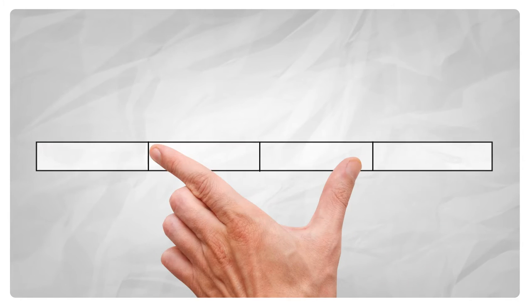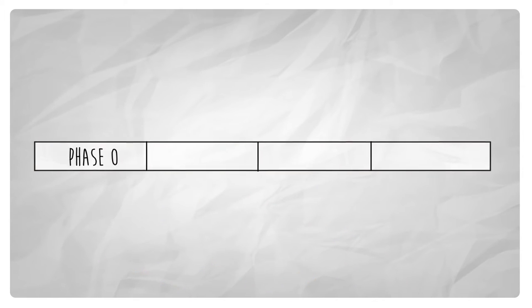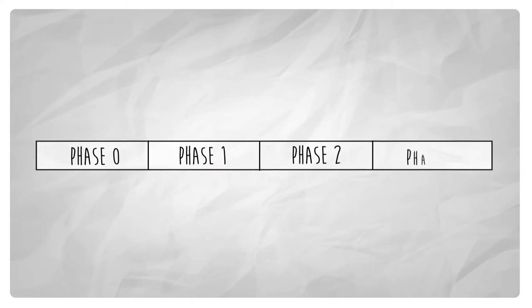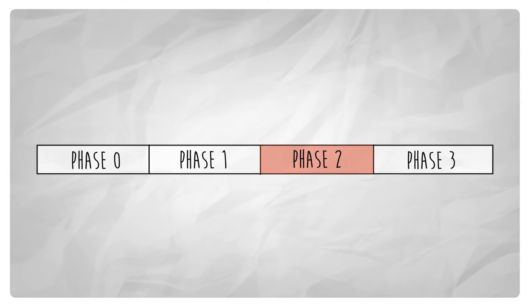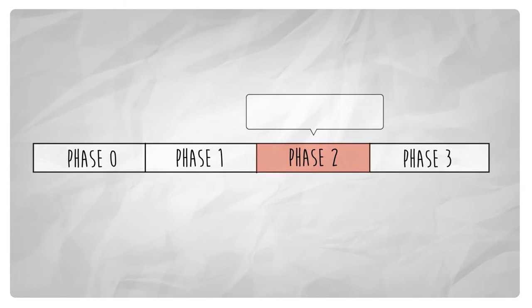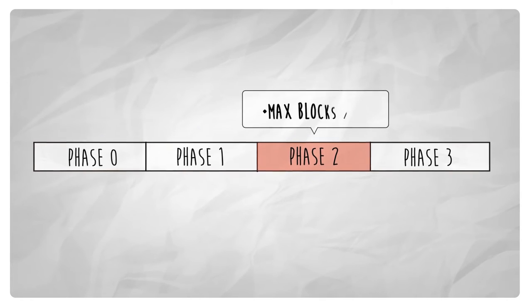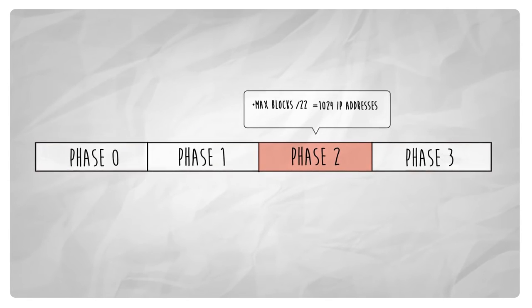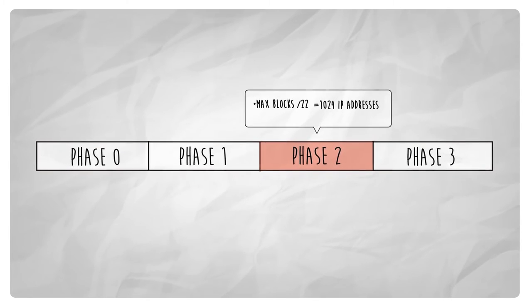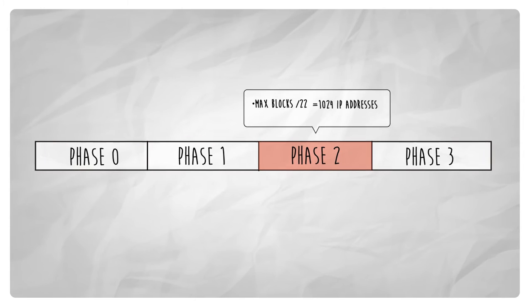There are four phases of IPv4 address exhaustion. We are currently in phase 2, during which the maximum block size that can be assigned is a slash 22,